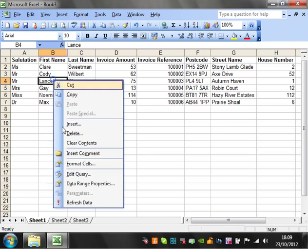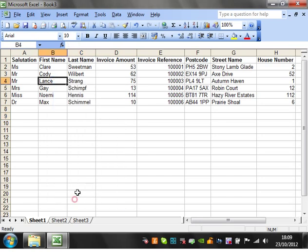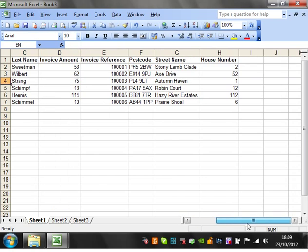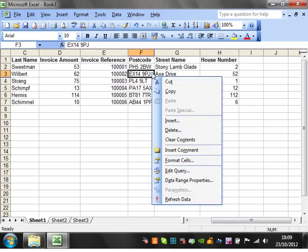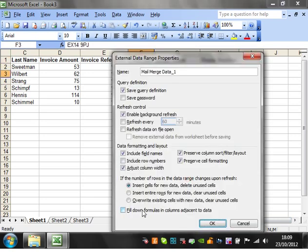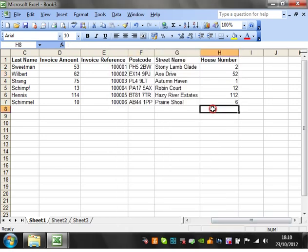Again, it's just refresh data as before, and also if you want to put any formulas down the side, then just go to Data Range Properties and make sure that Fill Formulas in Columns Adjacent to Data is ticked.